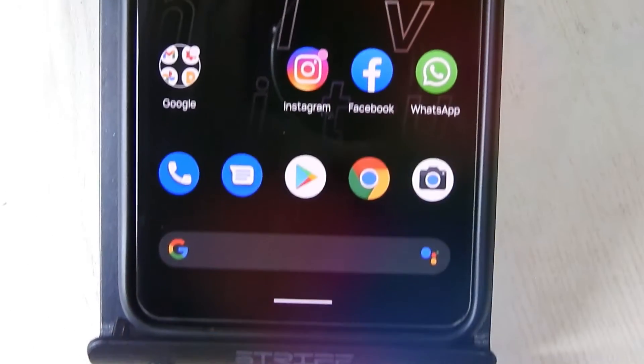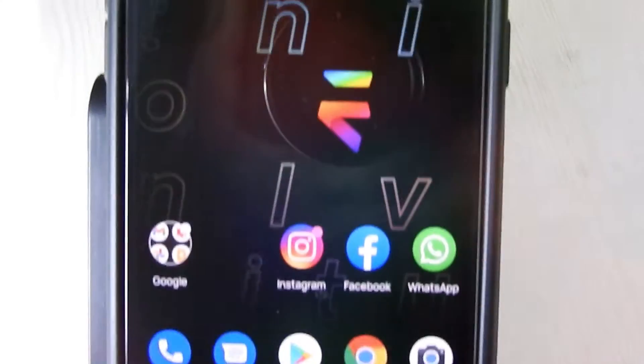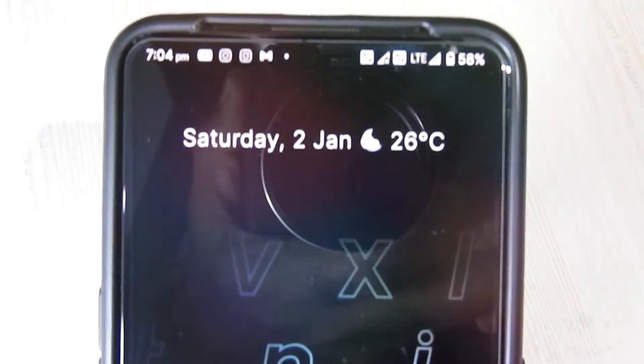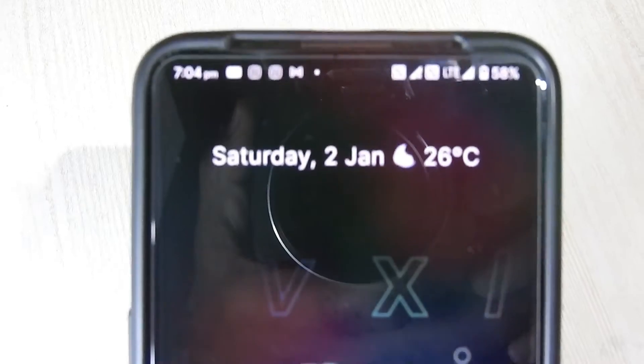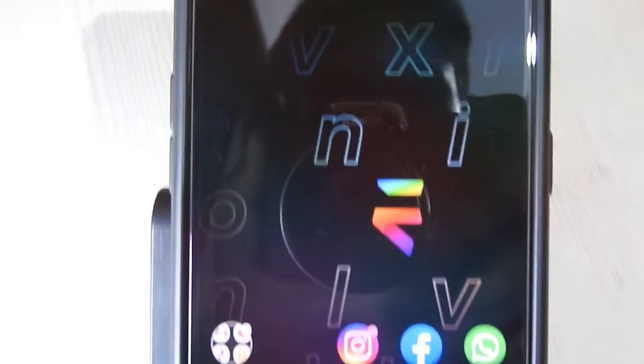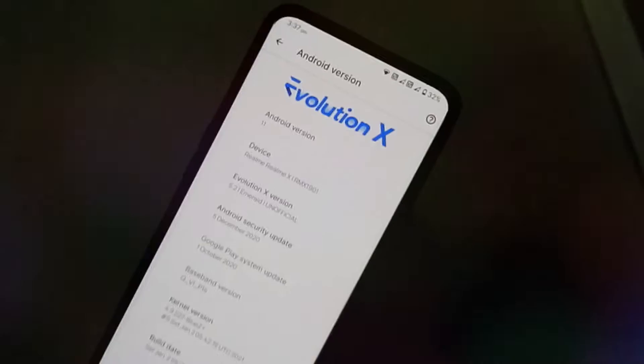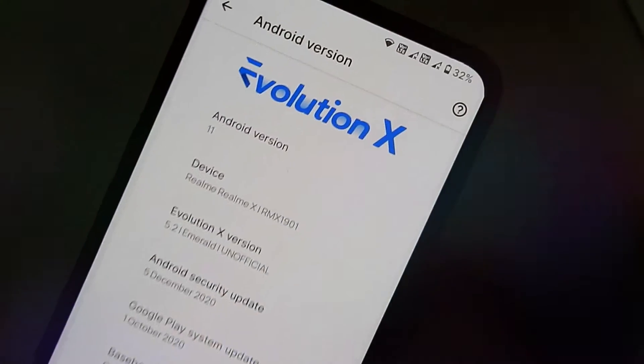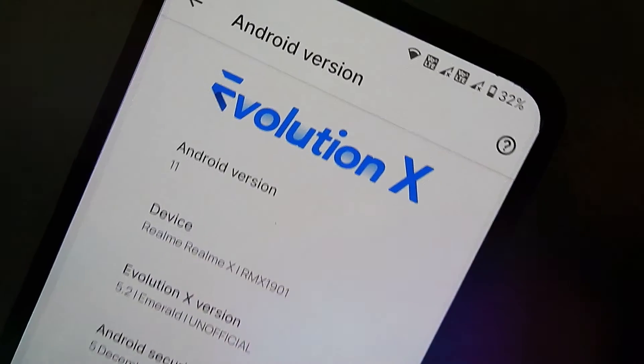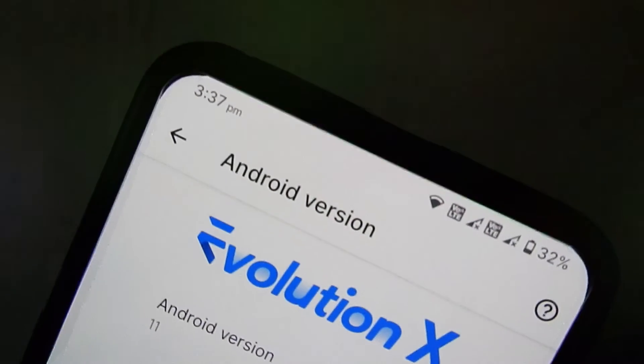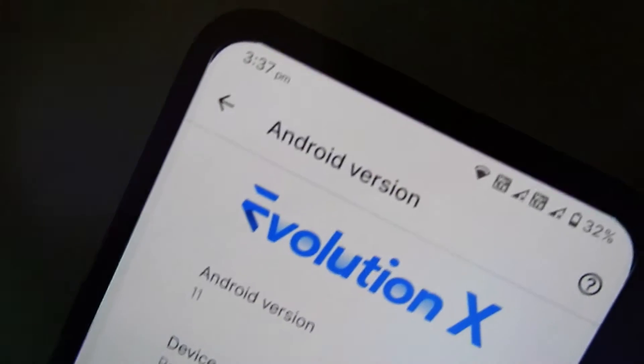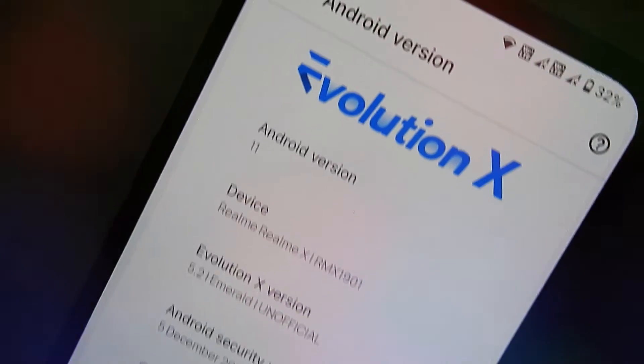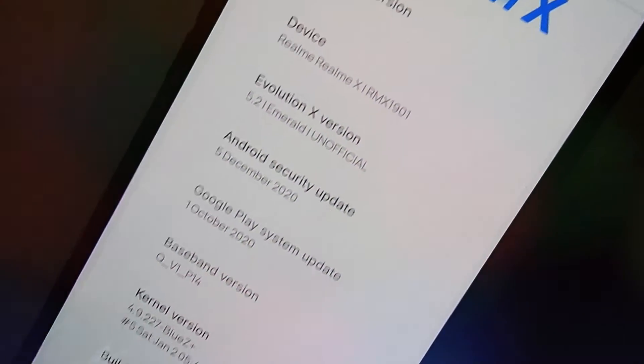Hello guys, welcome to Madstech. Happy New Year! This is Evolution X version 5.2 Emerald Edition unofficial ROM for Realme X device. In this video, I am going to show you how we can flash this ROM in your Realme X device. Please like, comment, share, subscribe, and hit the bell icon to get notified.